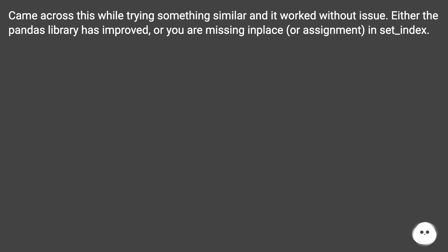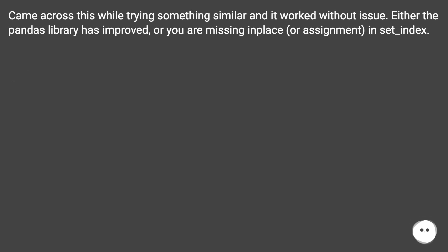Came across this while trying something similar and it worked without issue. Either the pandas library has improved or you are missing in place or assignment in set_index.